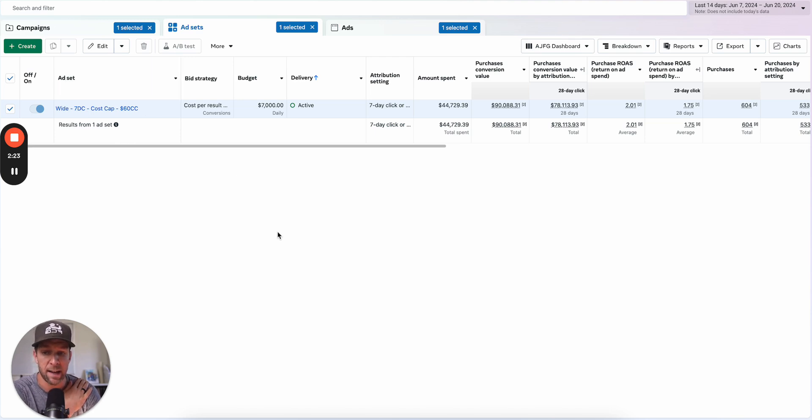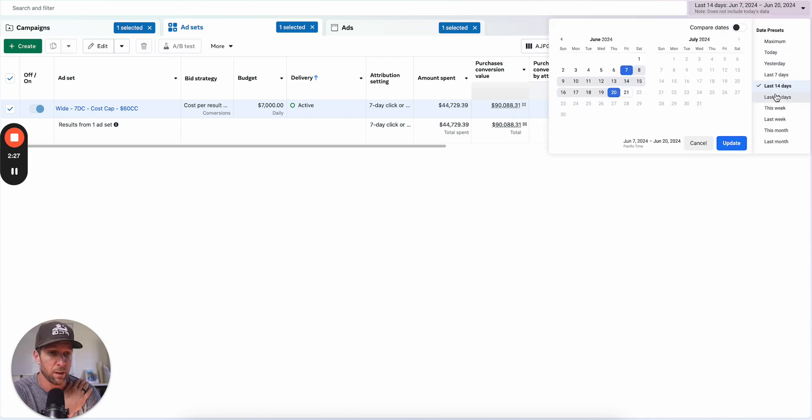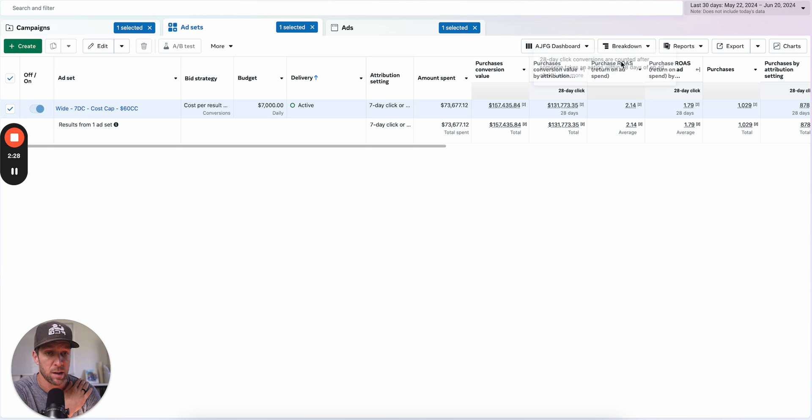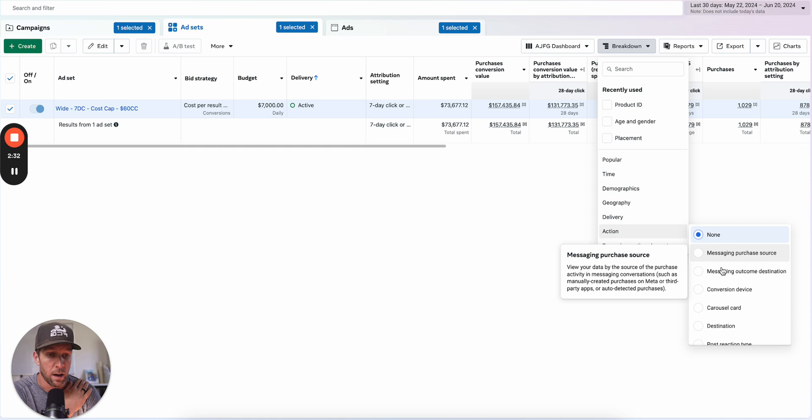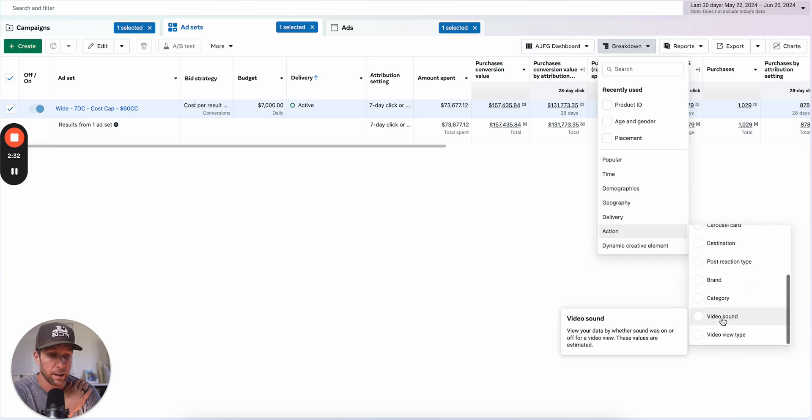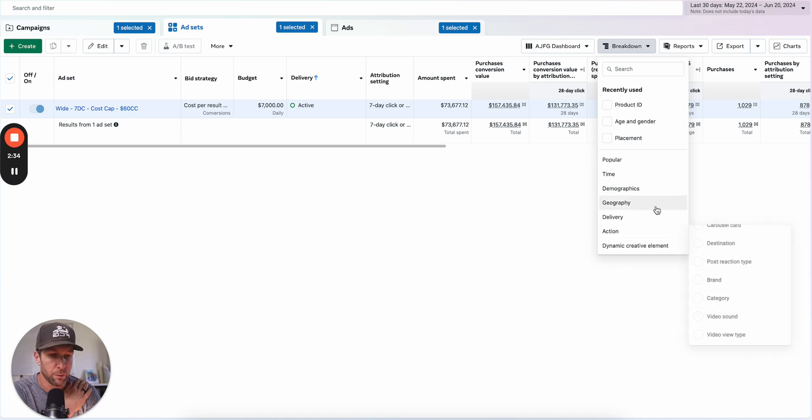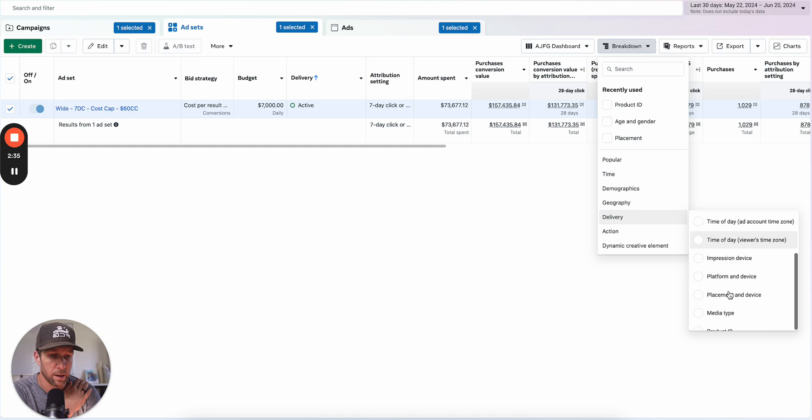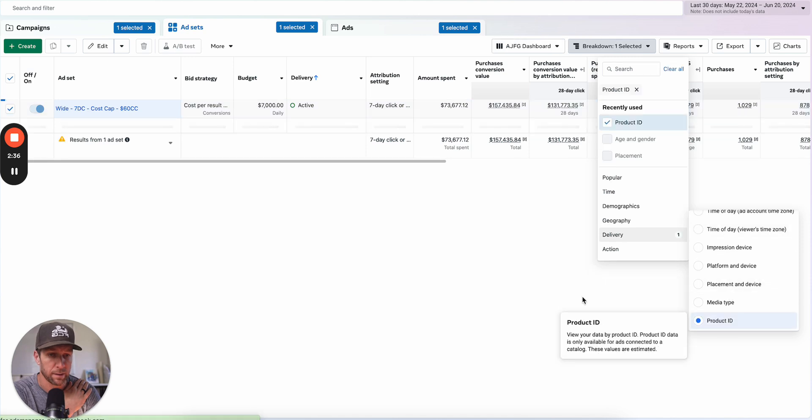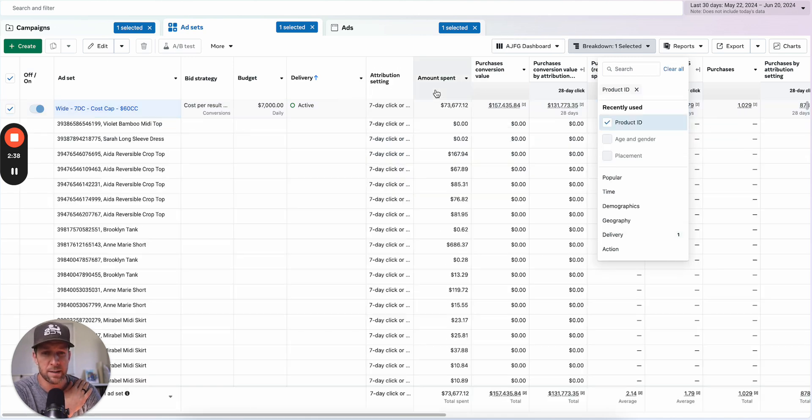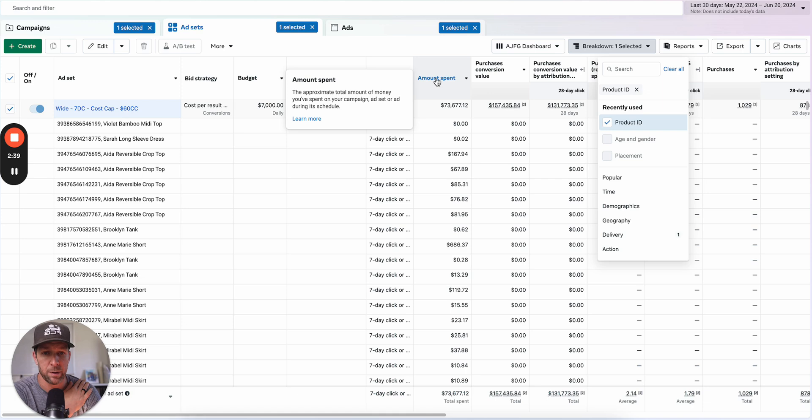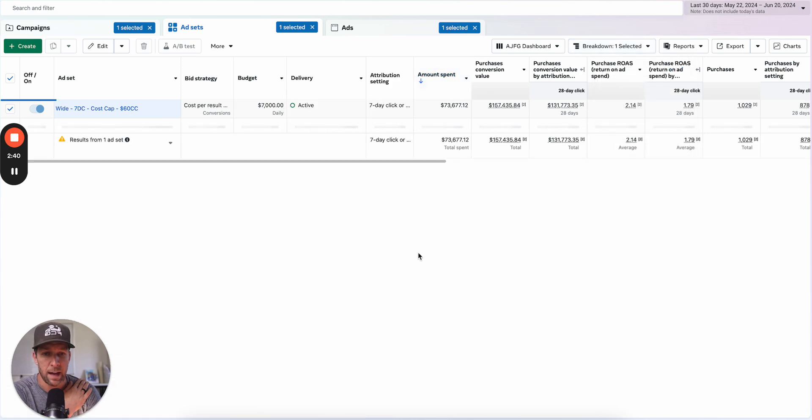It's a huge bunch of products all mixed in. And if we go to the last 30 days, what you'll see is that there's a really wide breakdown of products. If we go to delivery product ID, there we go, what you'll see is that over that time period the highest spending product...